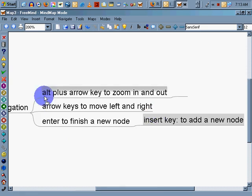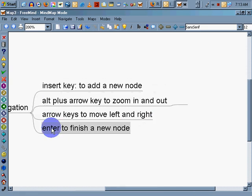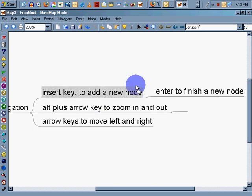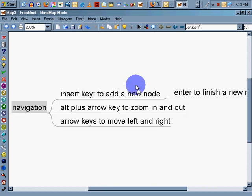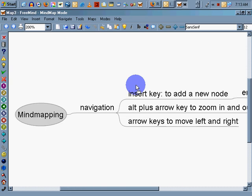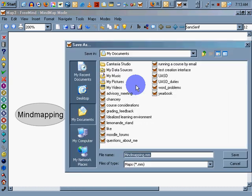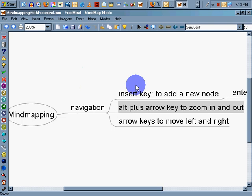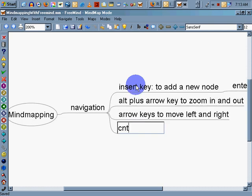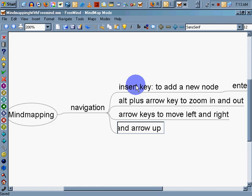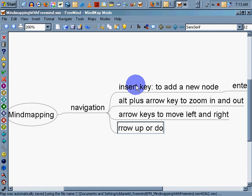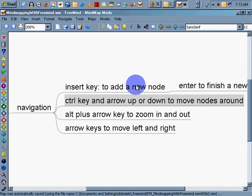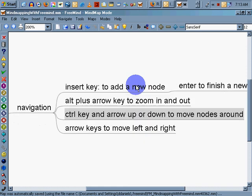You see how it changes? I'm going to drag that last part over. Delete. Control-S to save it. Mind mapping with FreeMind. And you can see how quickly, if I hold down Control key and arrow up or down to move nodes around. You can call these nodes. I'll call them nodes. You can see how easy that is.